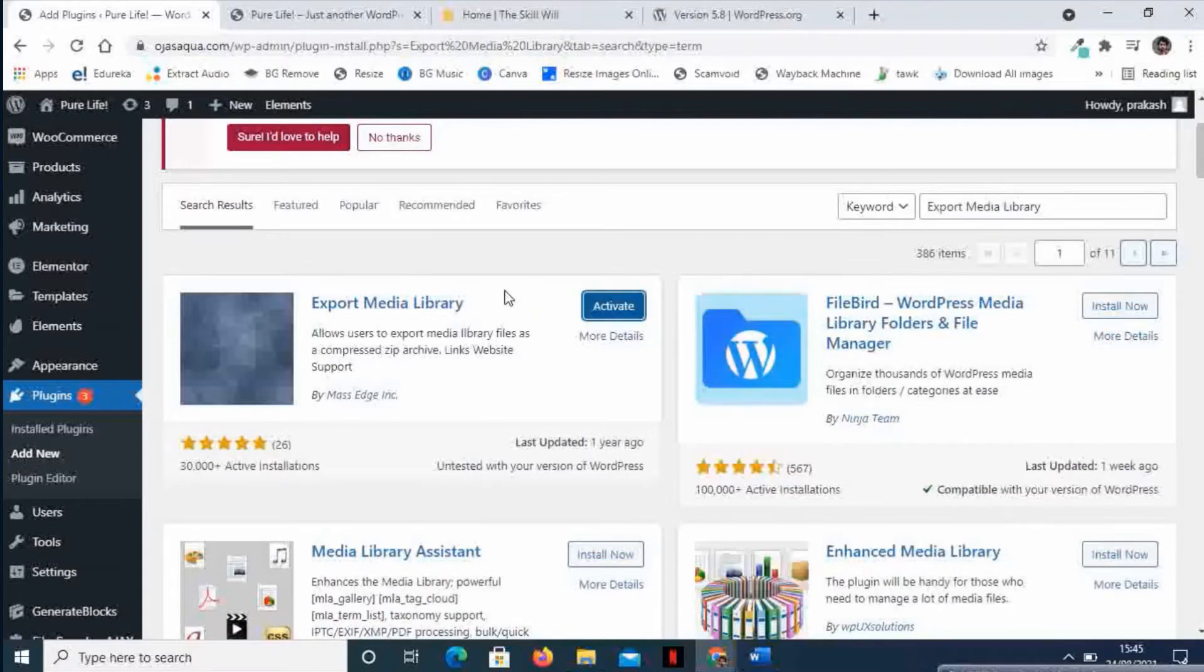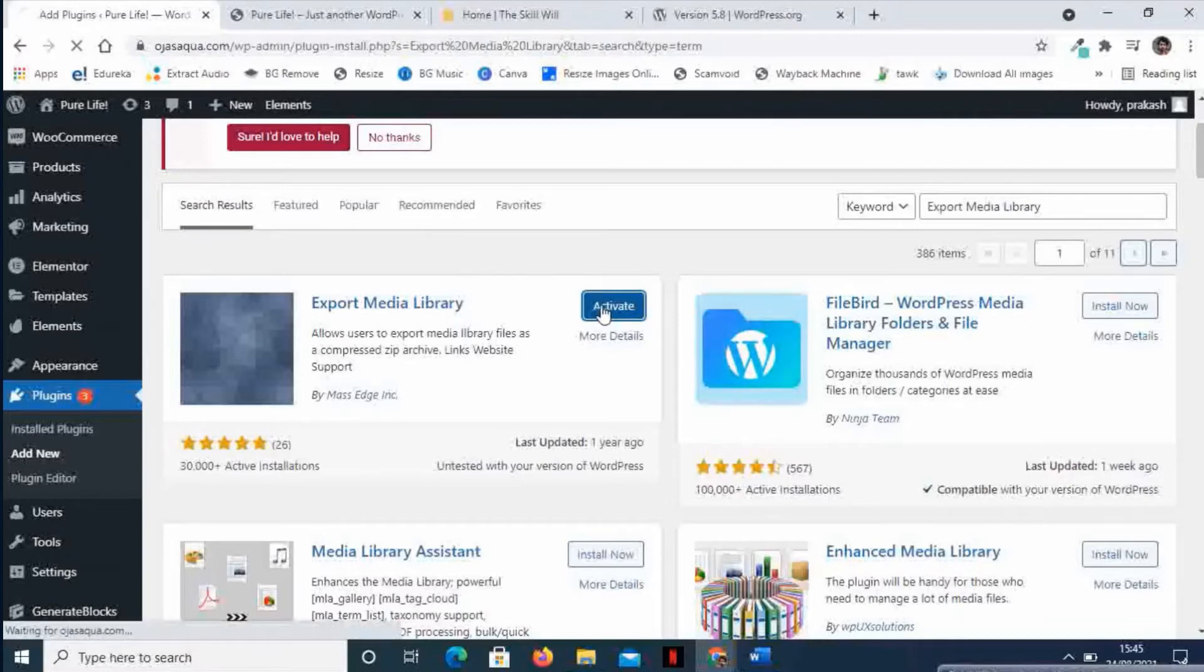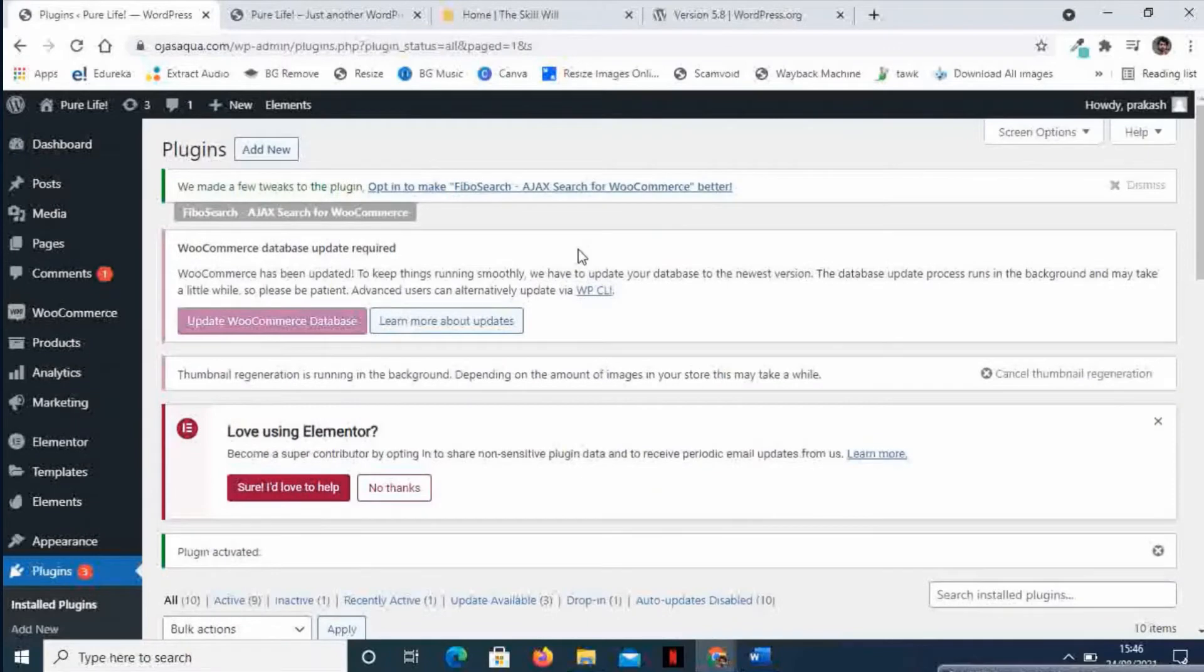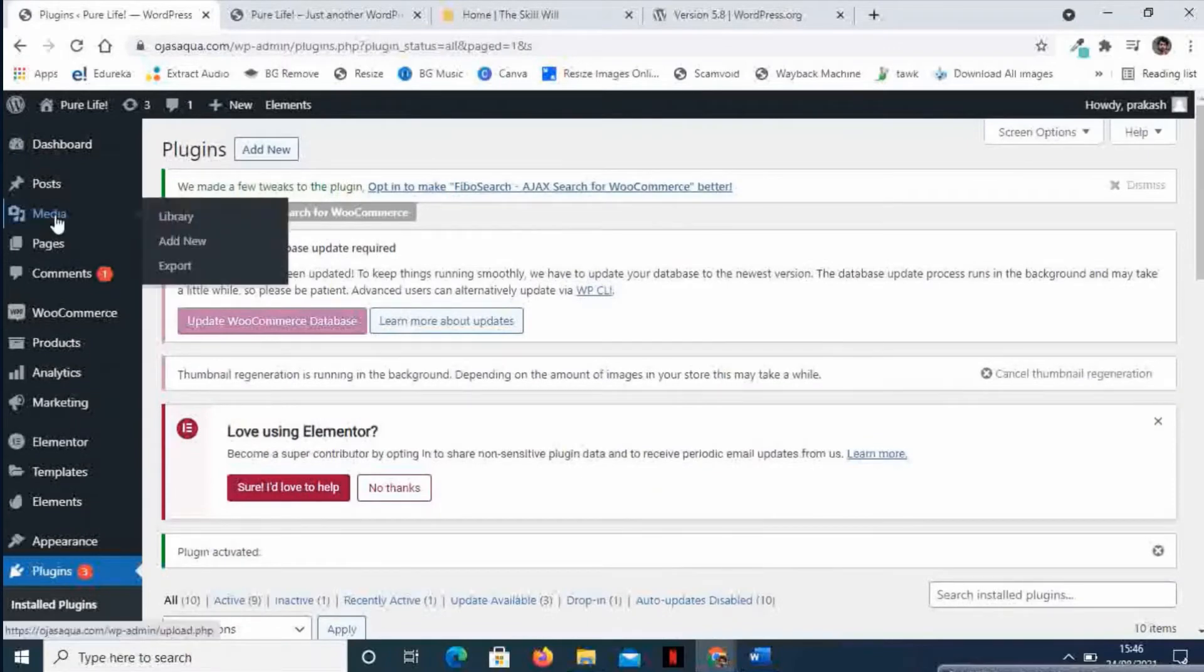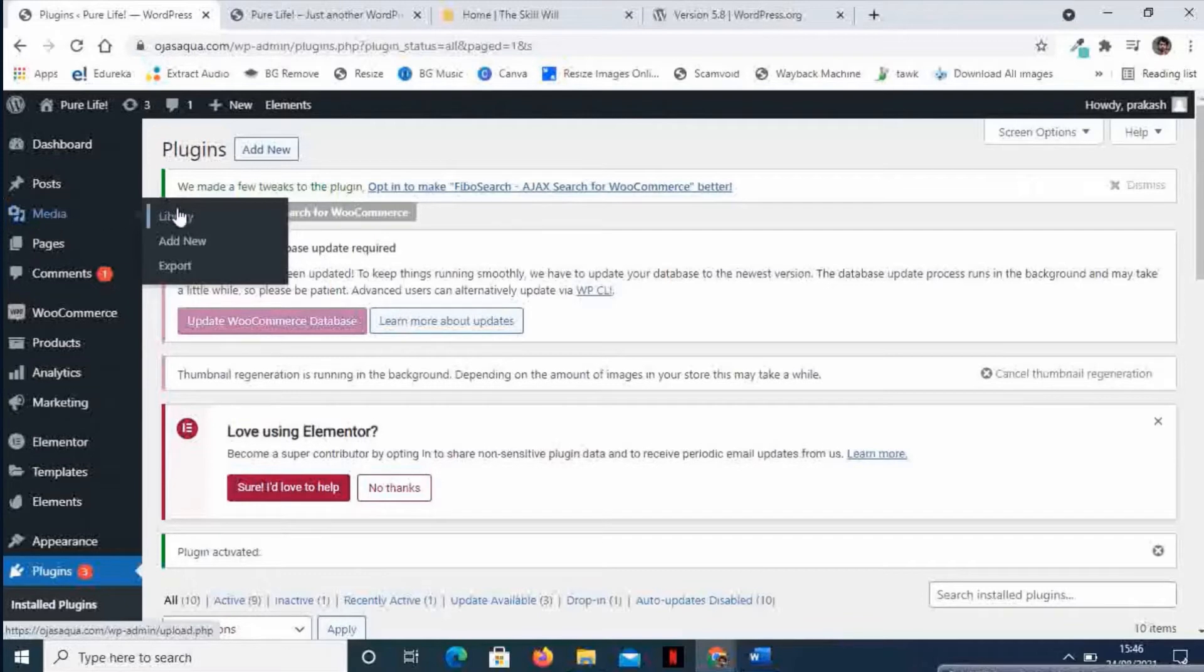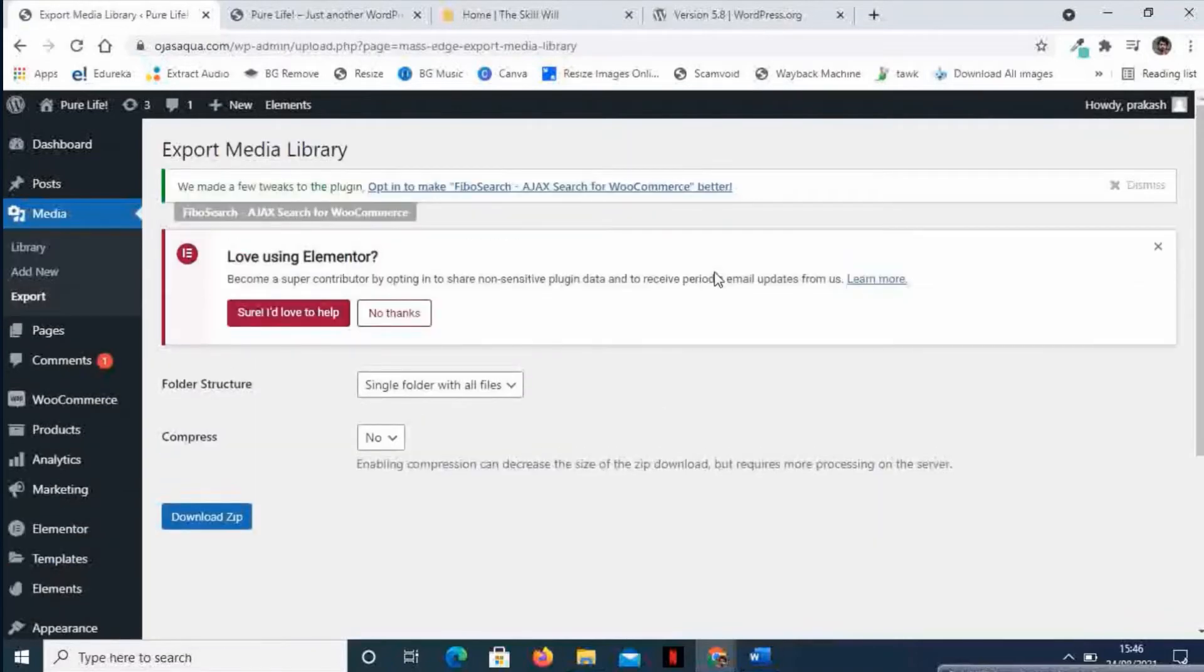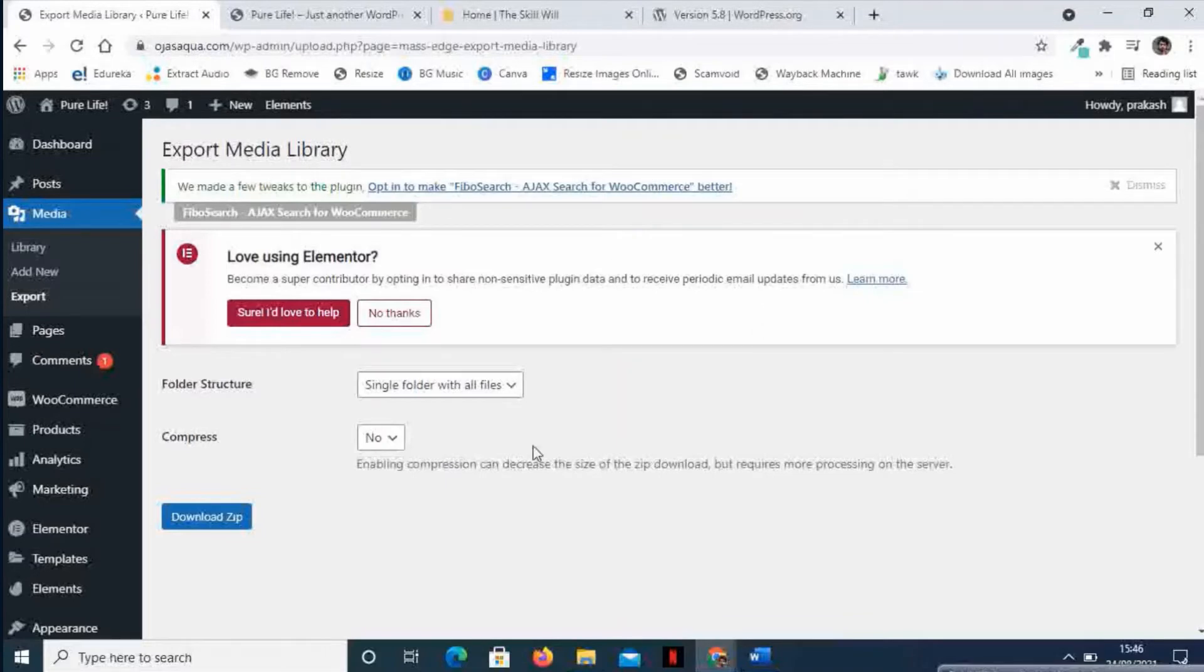Once you install, you can just activate the plugin. Once you activate it, if you hover over to the Media tab, you will see a new tab now under Media - that is the Export tab.